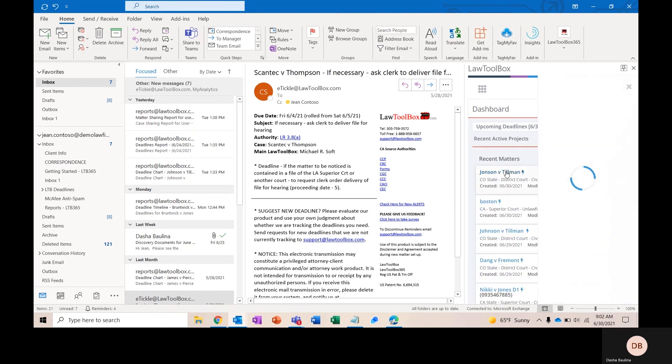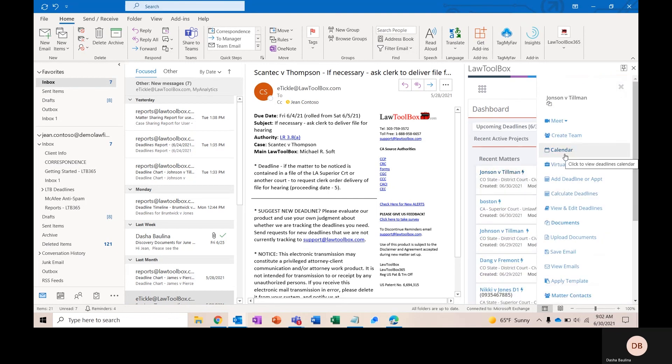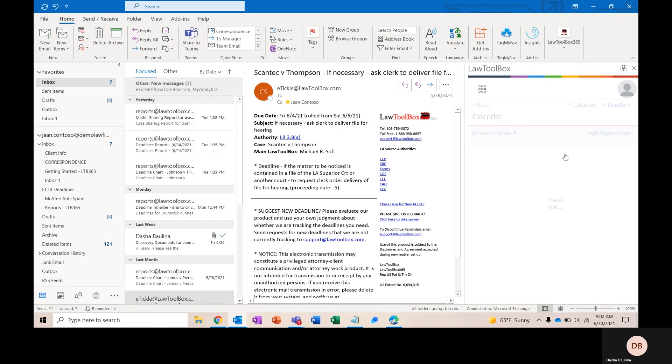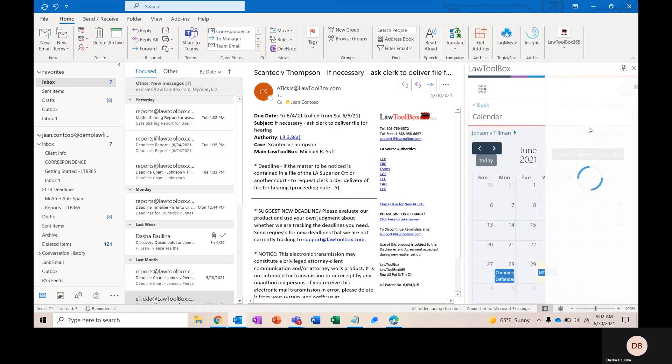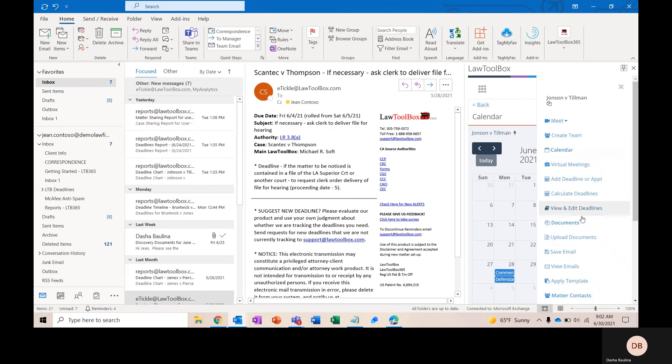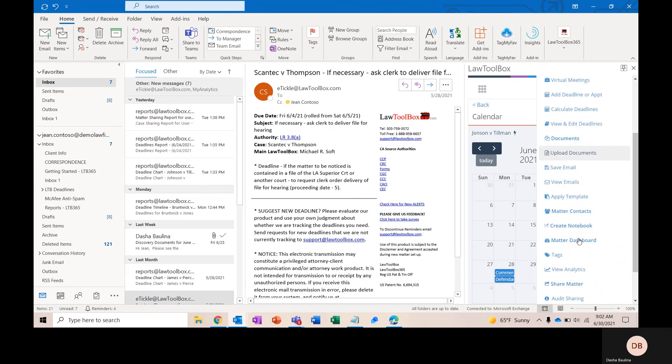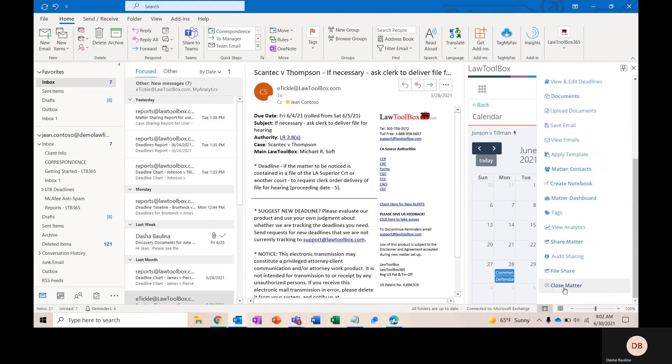Calendar will show you a matter calendar. So you'll see all of the deadlines synced to the calendar for this particular matter. They'll appear here, as well as on everyone's Outlook calendars and on the central docketing user calendars. Share matter will allow you to add or revoke access to anyone working on this matter with you throughout the life of the case.